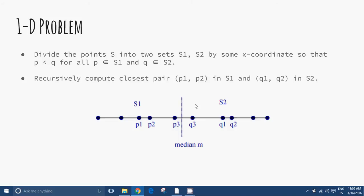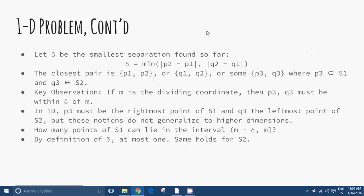We can see the division at the median M. Let delta be the smallest separation found so far. Delta is the minimum of |p2 − p1| and |q2 − q1|. The closest pair is either (p1, p2), or (q1, q2), or some (p3, q3) where p3 belongs to S1 and q3 belongs to S2.